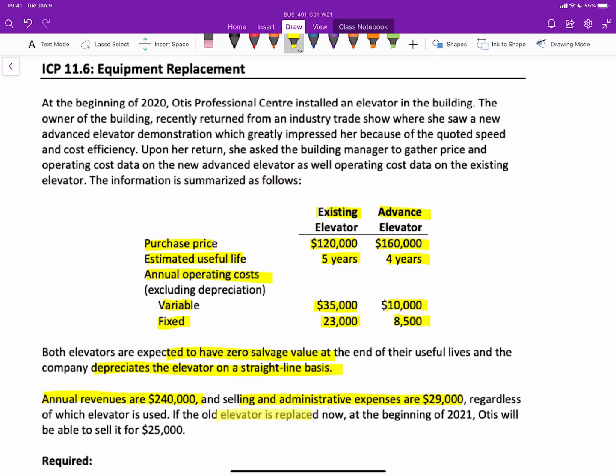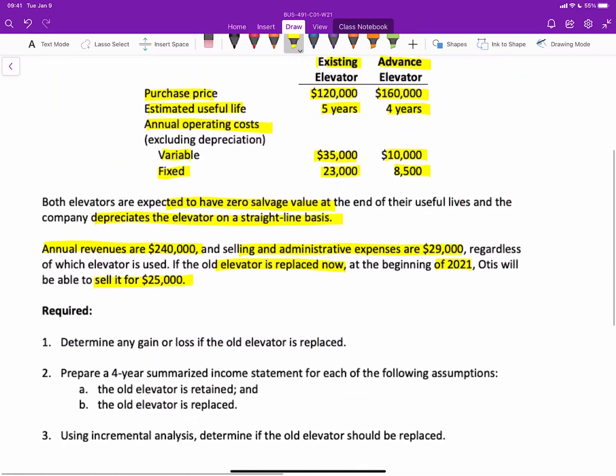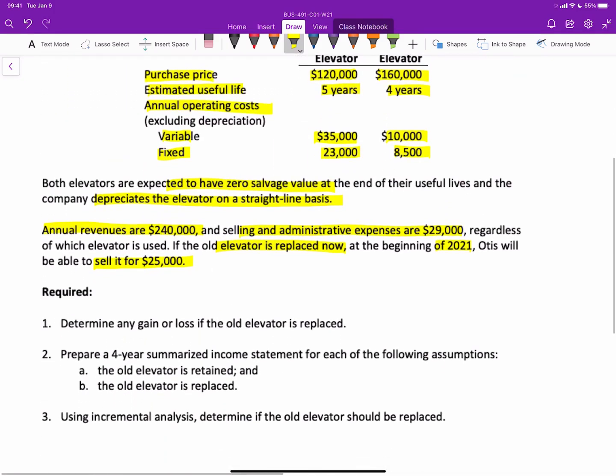And if the old elevator is replaced at the beginning of 21, which we say is now, the company will be able to sell it for $25,000. So that's the scope of our information. We have three requirements to undertake here.